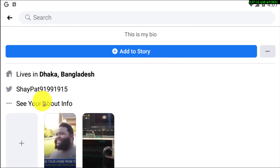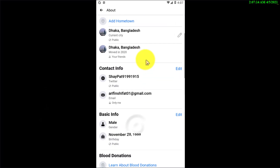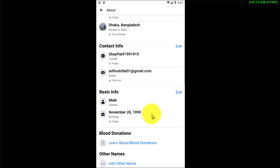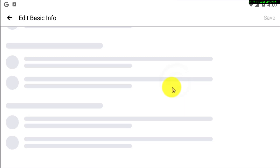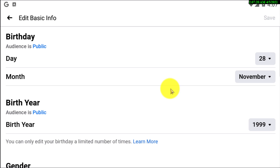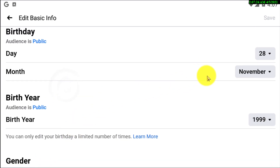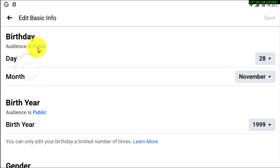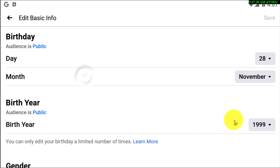From this option, you need to click on 'See Your About Info.' In Basic Info, click on Edit. Here you can see your birthday and month is showing, and its audience is set to Public. Your birth year audience is also set to Public.